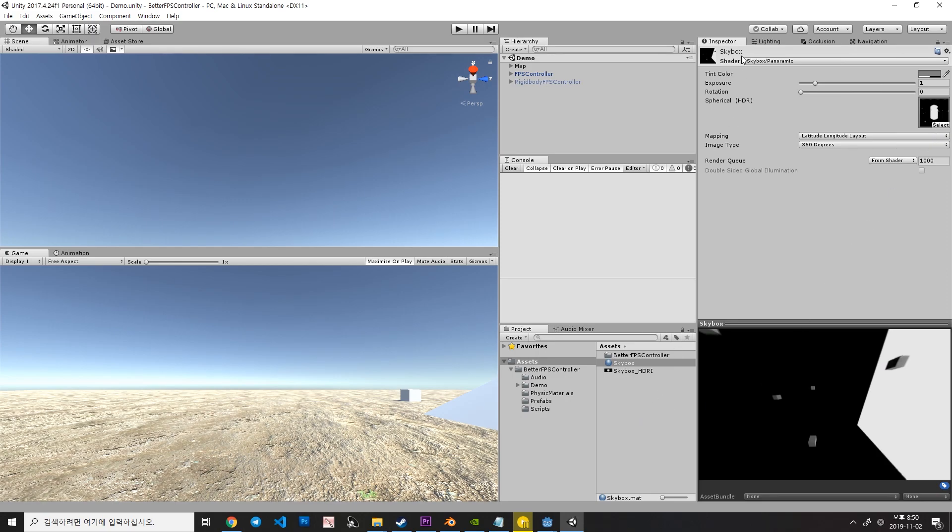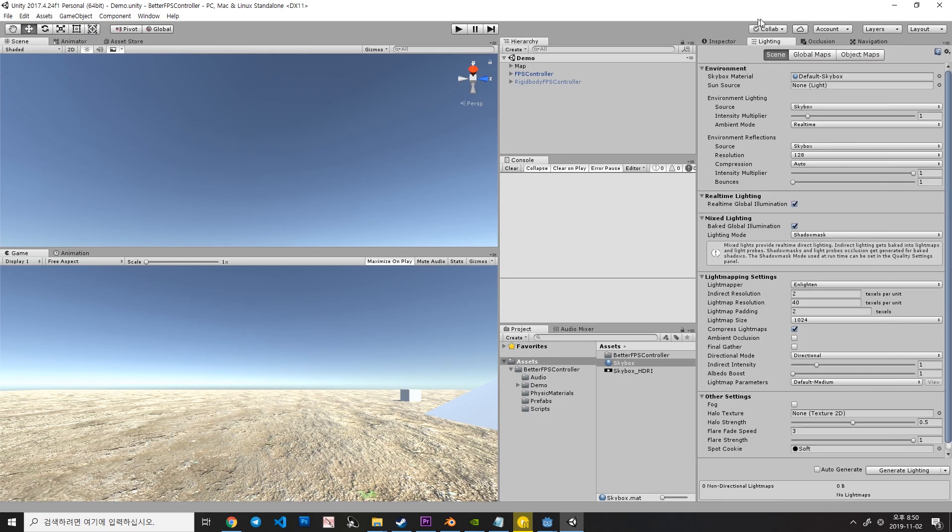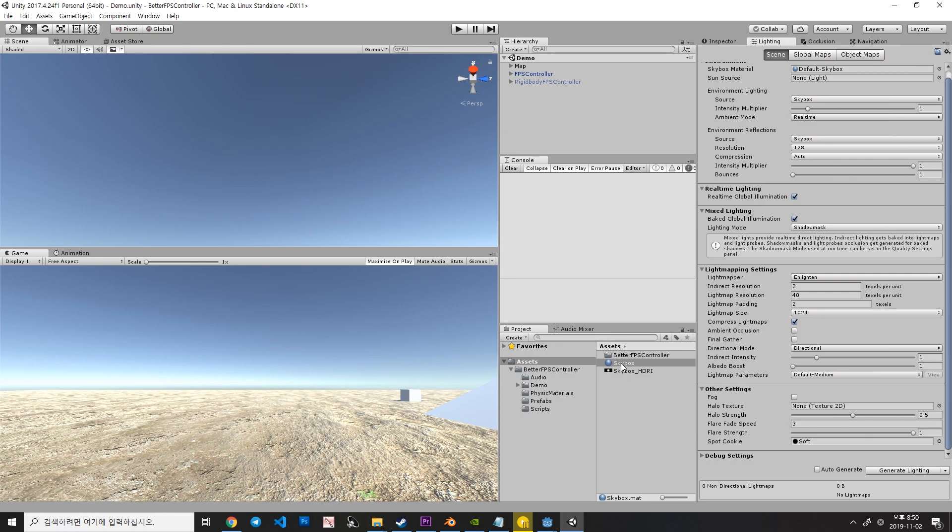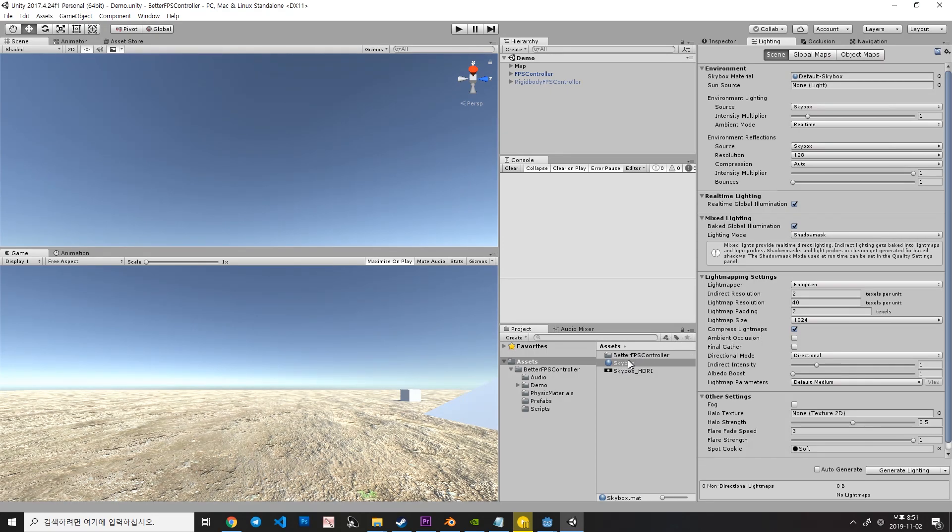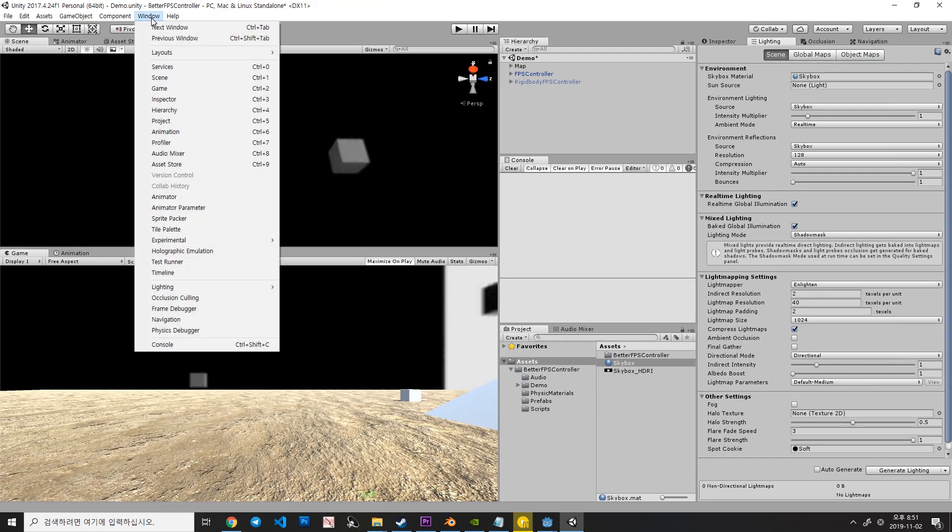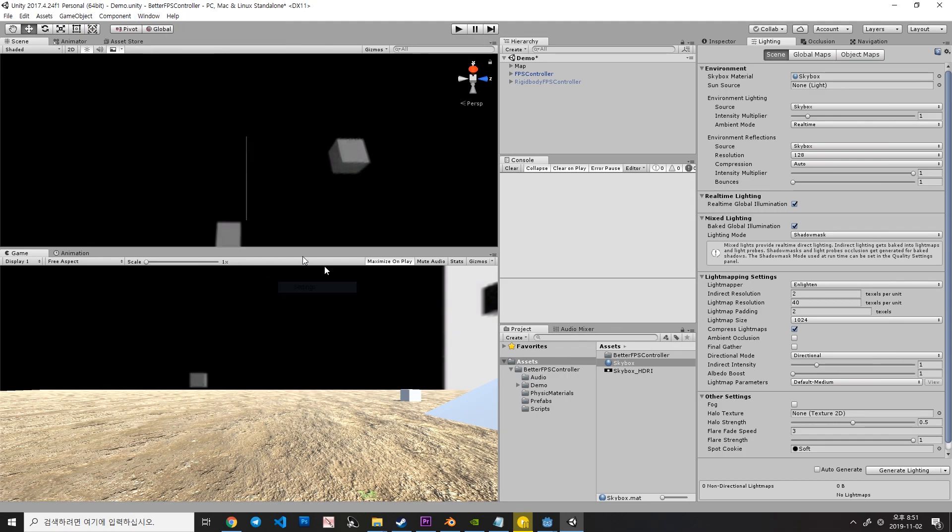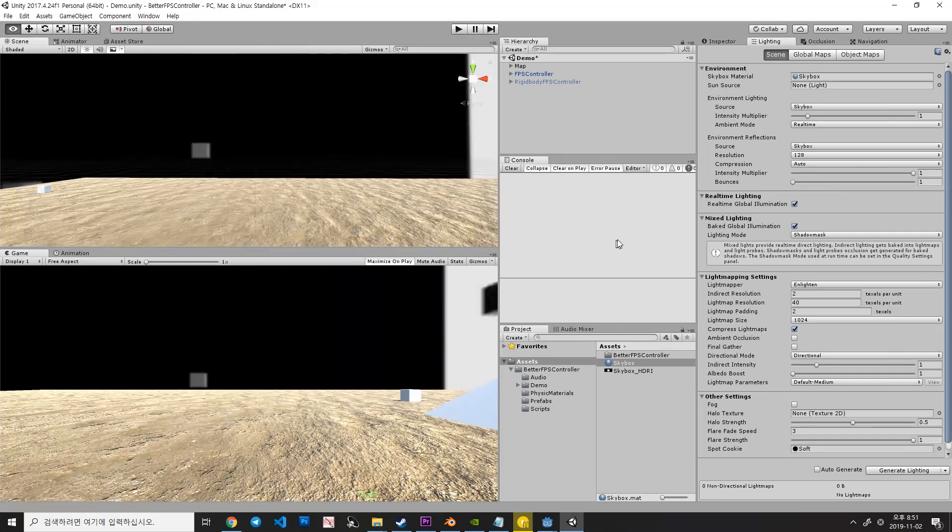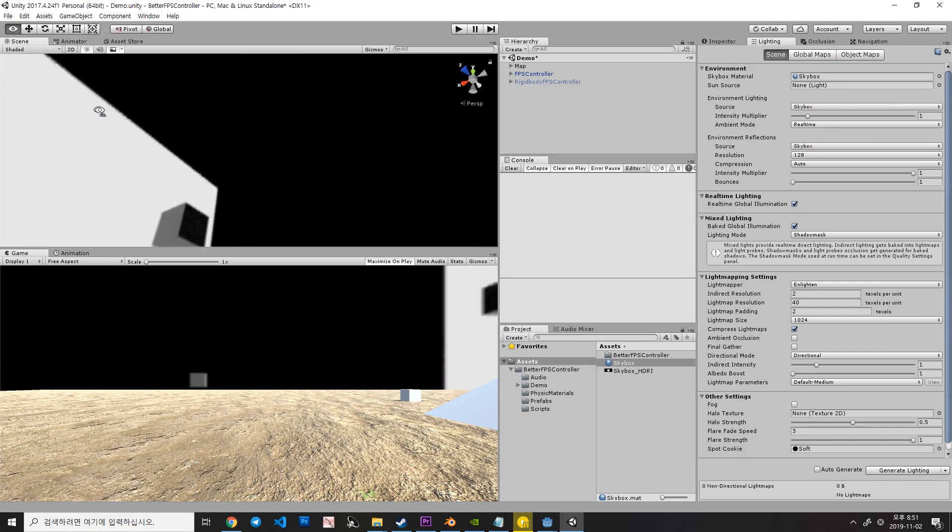And then, go to the lighting tabs and drag your Skybox material to the Skybox material slot. Note that the lighting tab should be somewhere like here, settings. Anyway, after that, you can see that the Skybox is changed now.